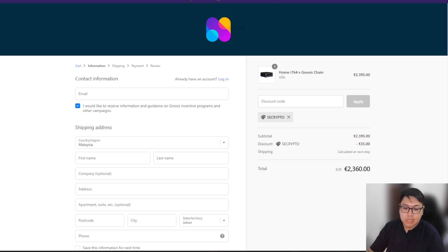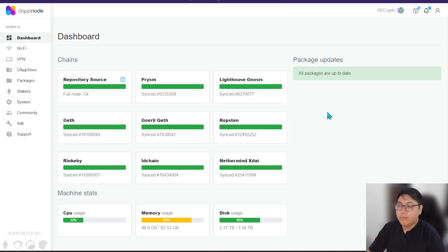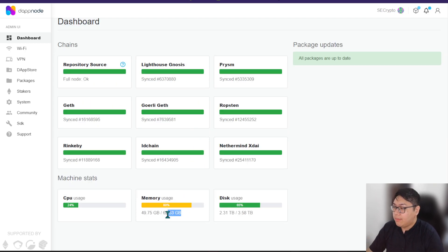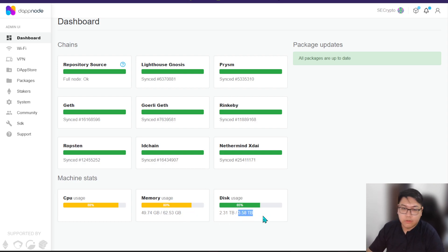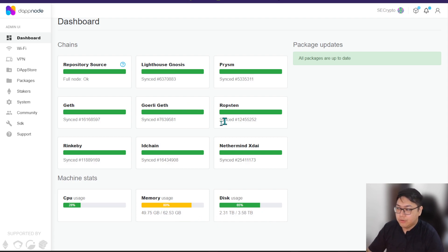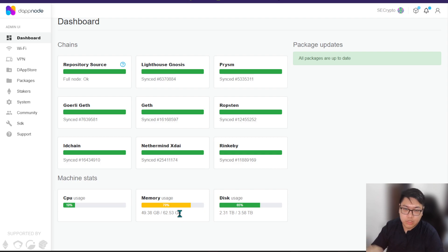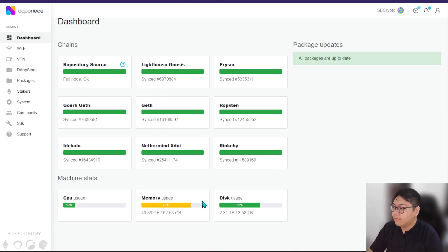Now I'm going to show you the backend of how I'm running my Gnosis validator. I myself have a DAppNode purchased from them, and I upgraded the RAM myself — I now have 64 gigabytes of RAM and four terabytes of storage. I originally got a 32GB one, but eventually running the Ethereum node was taking too much RAM, so I upgraded the hardware myself — just buy the RAM online and swap it in. That's how I do it.